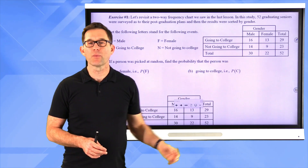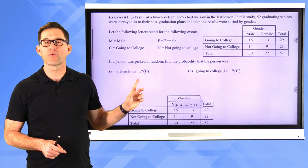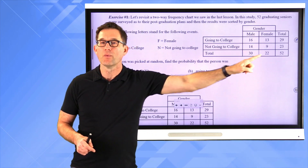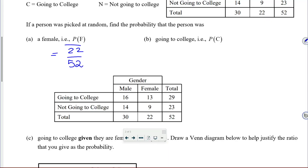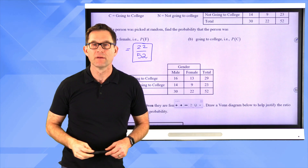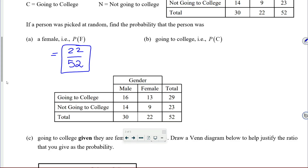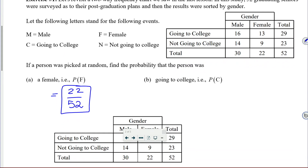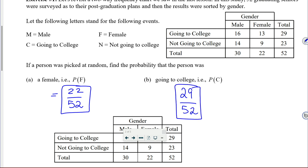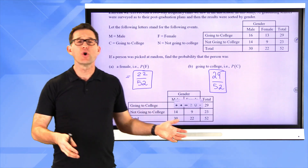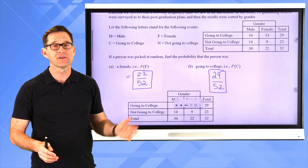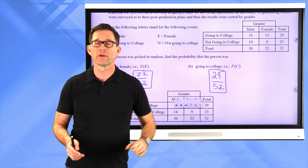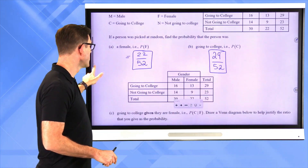There's a total of 52 people surveyed. The probability that somebody picked at random was female — we go down that column and see that there are 22, so that is 22 divided by 52. For letter B, going to college: we see that there are a total of 29 people going to college out of 52 people, so that's 29 divided by 52. Straightforward — 22 fall into the category female, and 29 fall into the category going to college.